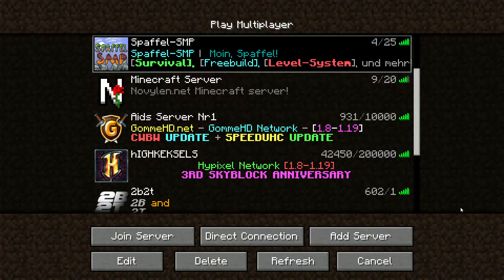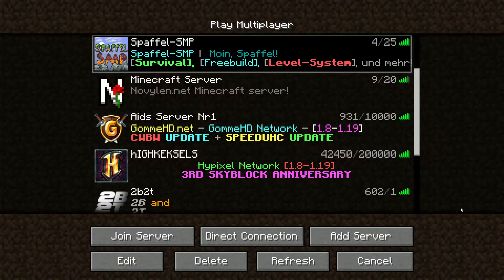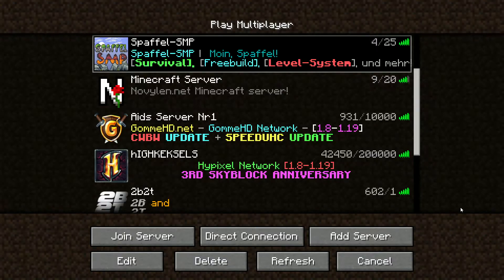Today I wanted to show you my Clance plugin that I programmed, because I needed it for my server and I thought I would make it public. You can also find the source code on GitHub if you want.